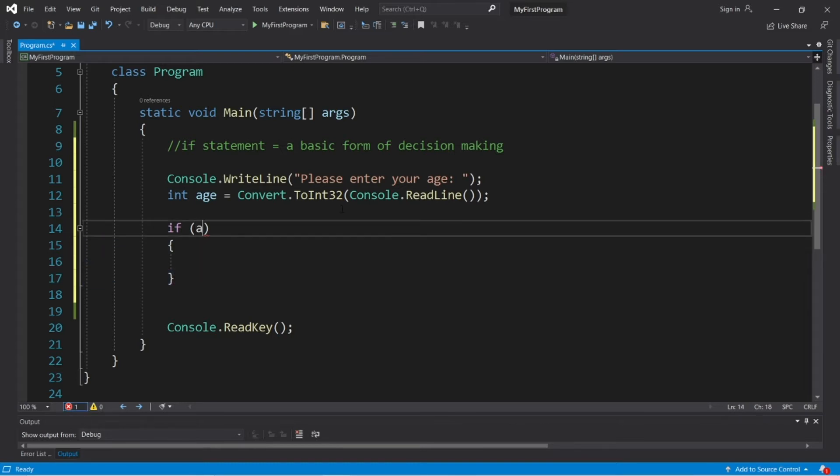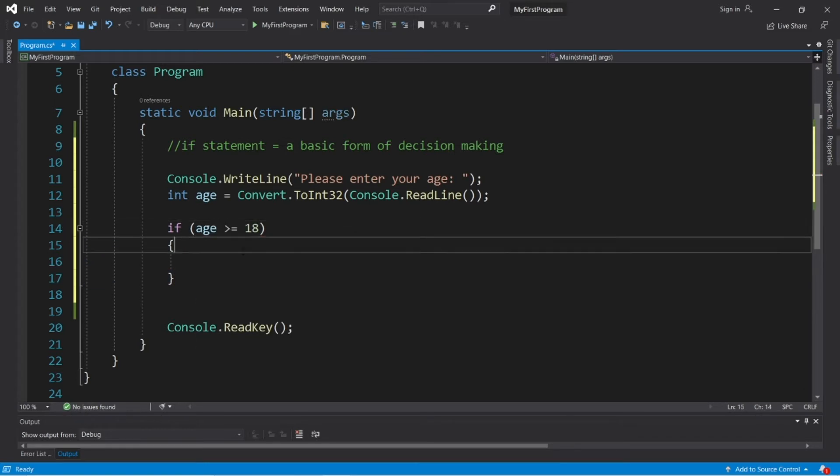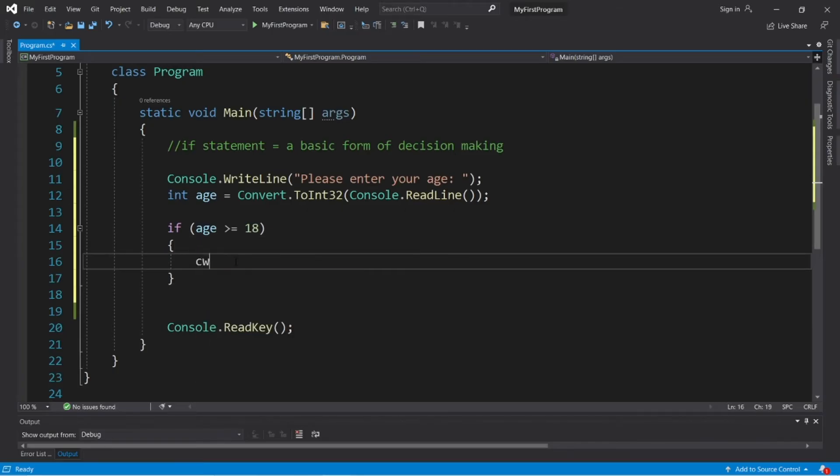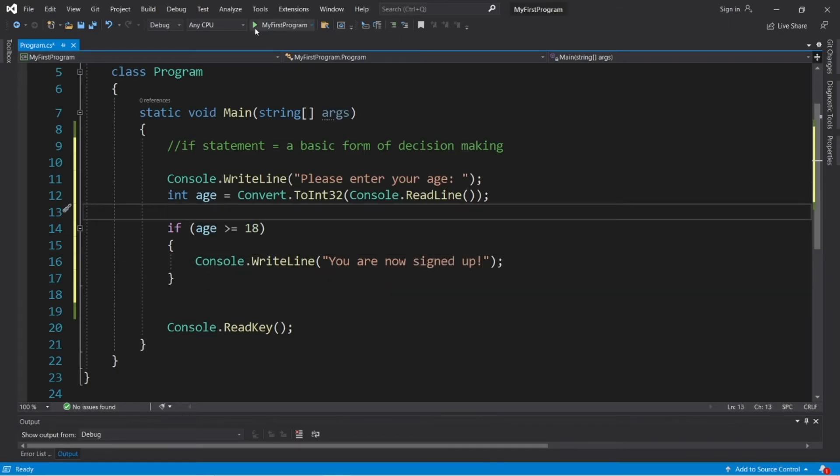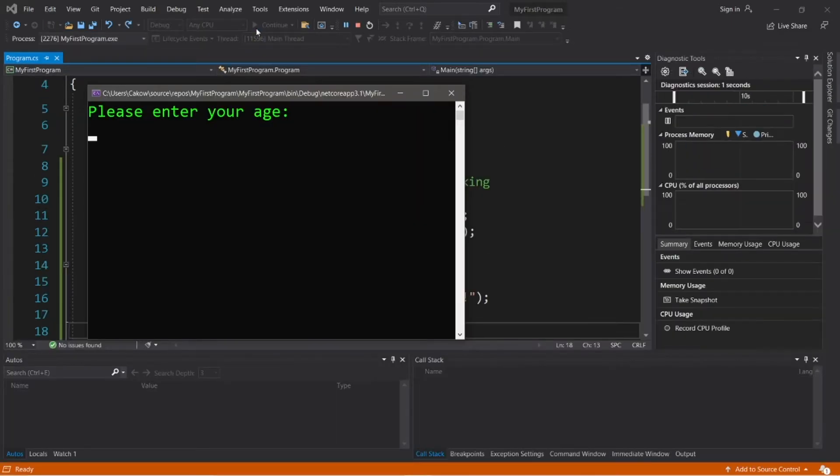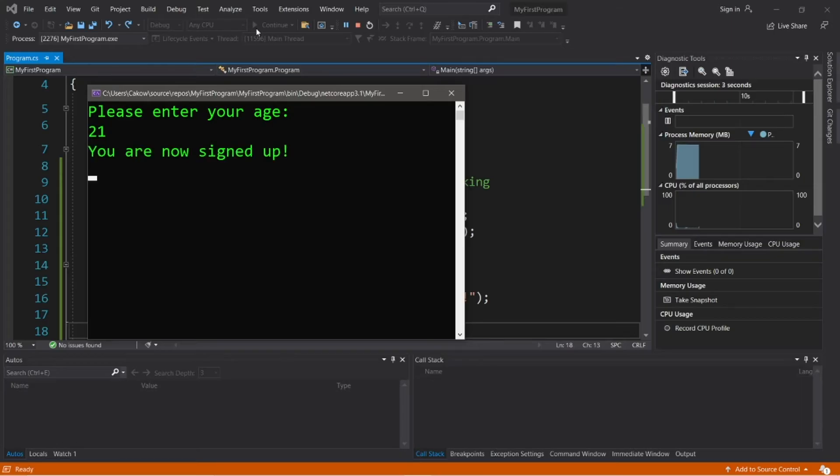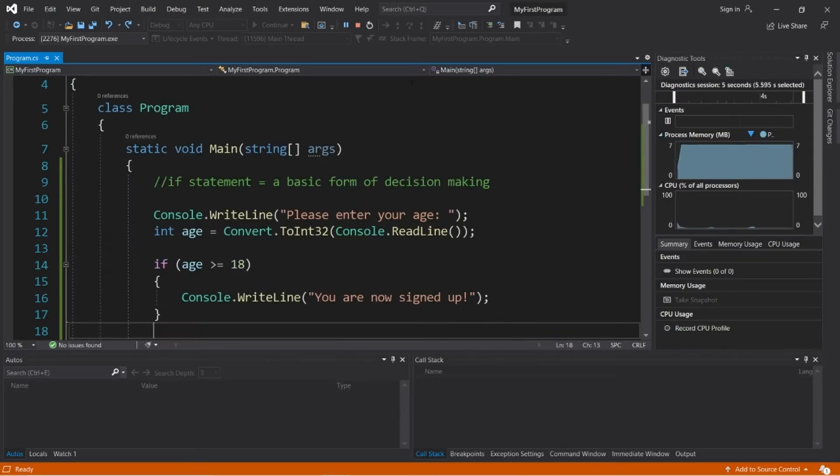So let's check to see if age is greater than or equal to 18. Then we will display something. Console.WriteLine, you are now signed up. And let's try it. Please enter your age. Let's say that I'm 21. I hit enter. Boom, you are now signed up.